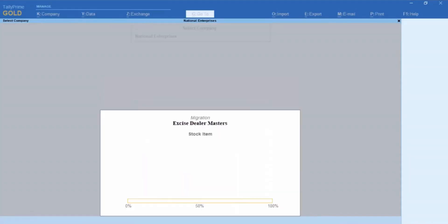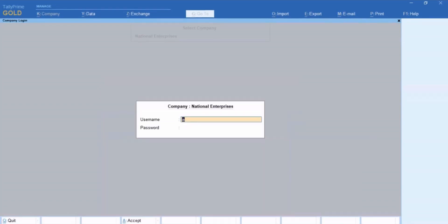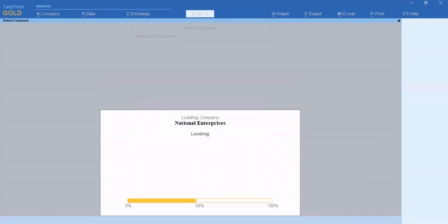After migration, you can use your company data in TallyPrime and start recording transactions.